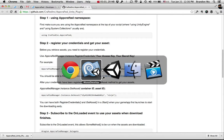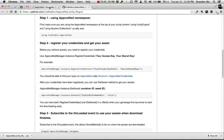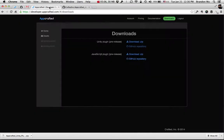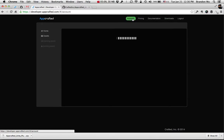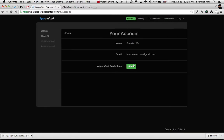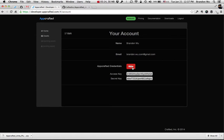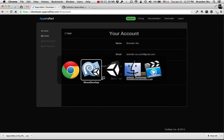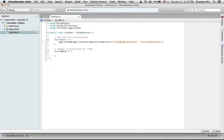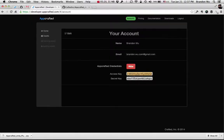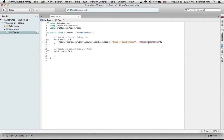You can find your key by going to AppCrafted, to the dashboard, clicking on Account and just clicking on Show. This will show you your access key and secret key. Make sure that this is the one you want to use. And that's the secret key.